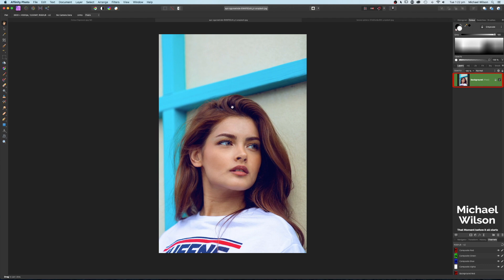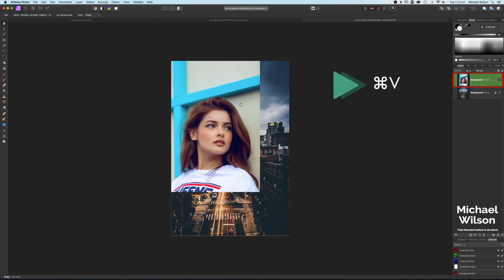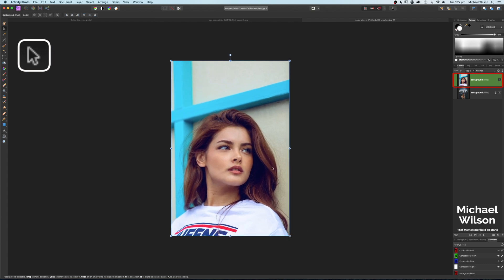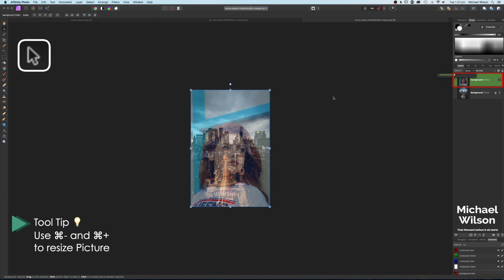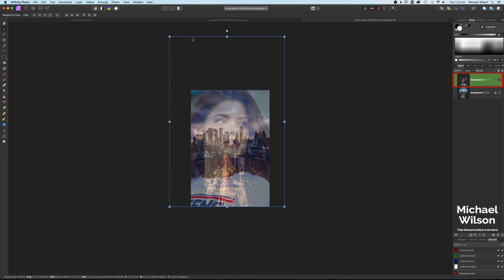Starting with the picture of our model, we'll hit Command+C to copy, then come over to the picture of our city of New York and hit Command+V to paste. Grab the move tool and resize the picture of the model to fit over the city. Reduce the opacity a little bit so we can see through, and make the picture smaller using Command+Minus, then position the model where we'd like her.